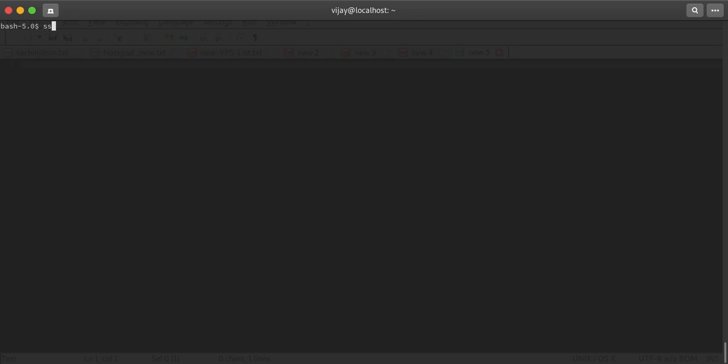Let's begin. I have one Ubuntu 18.04 fresh minimal install operating system.